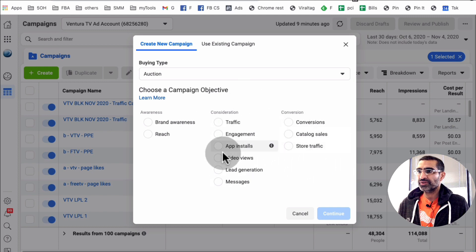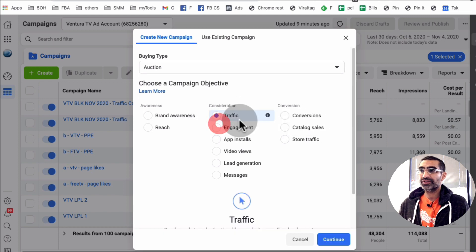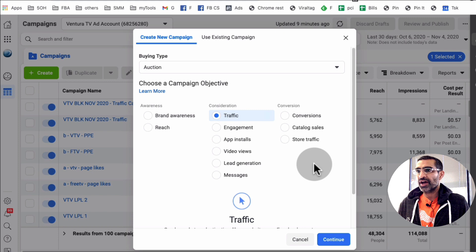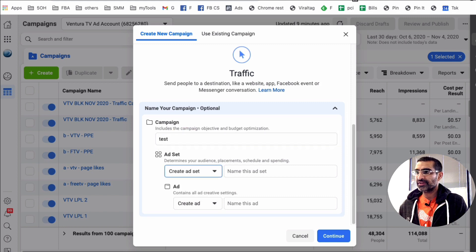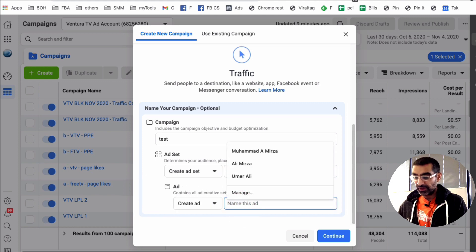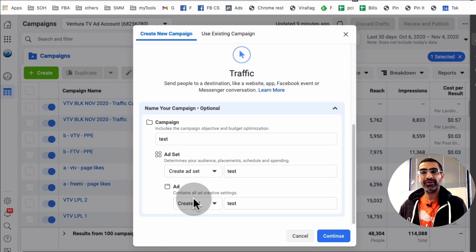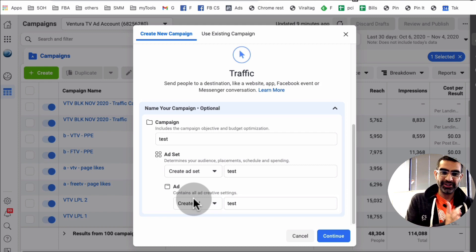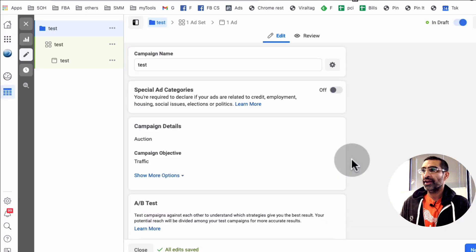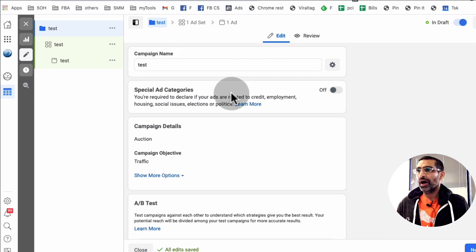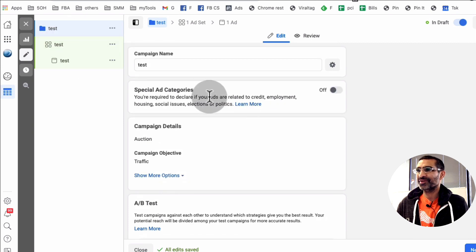You can pick other objectives as well, but for the example in this video let's pick Traffic. What this means is we want to drive traffic from Facebook to a landing page. Now let's click on Optional and we can name our campaign — I'm just going to call it 'test,' and the name of the ad set also 'test,' and then the actual ad. What I really want to show you is the ad level and how you create those multiple images, that carousel. Let's hit Continue.